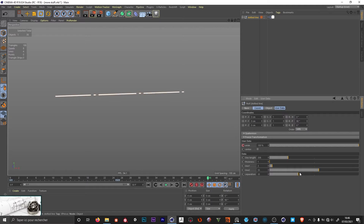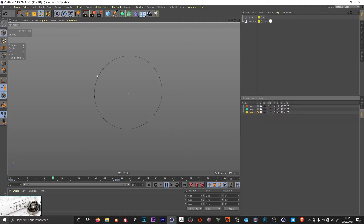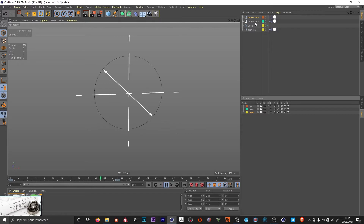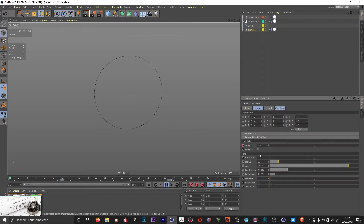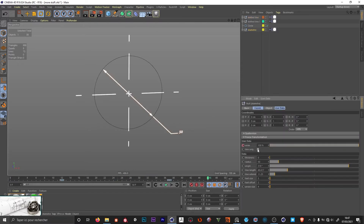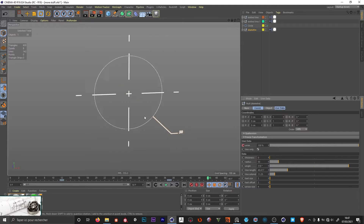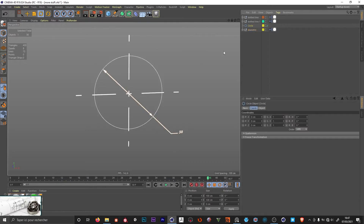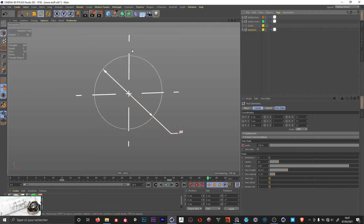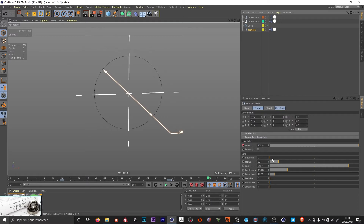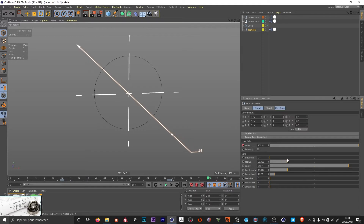We have controls for the individual length of the lines and the separation between the lines. Depending on the length defined, the line is going to adjust. Then you have the arrow that indicates the diameter. Here we have some controls: the animation slider, we can choose to have just the little line at the bottom or the full indication with the arrow. The circle here is just a landmark to see the real diameter, and we can adjust its thickness.